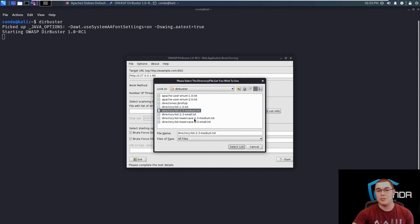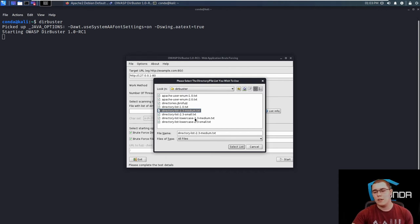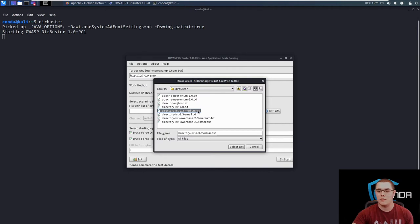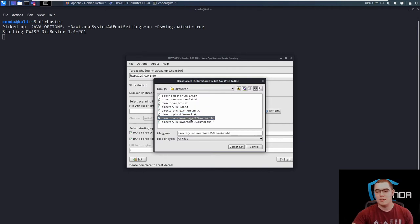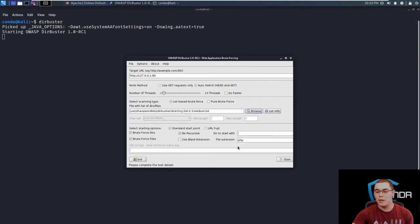So why test multiple methods of the same word? So I would recommend staying with this regular 2.3 medium if you're going up against some sort of like Linux web server. But if you're going up against IIS, I would typically go with this lowercase list here. So let's just select the regular medium one and hit select.